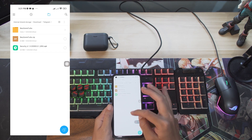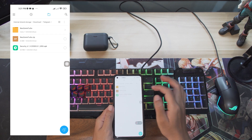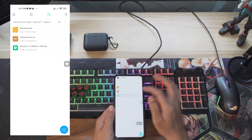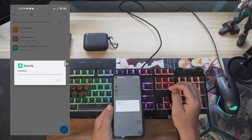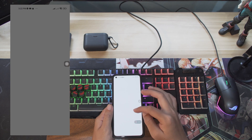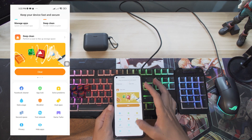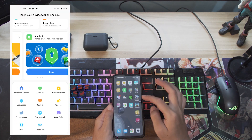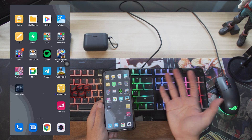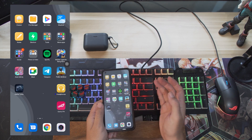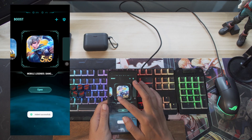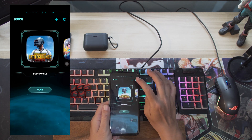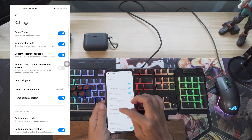Let's install the new version update. We now have the updated Game Turbo. Let's open it to enjoy the new UI. You must change the home page orientation from vertical to horizontal.